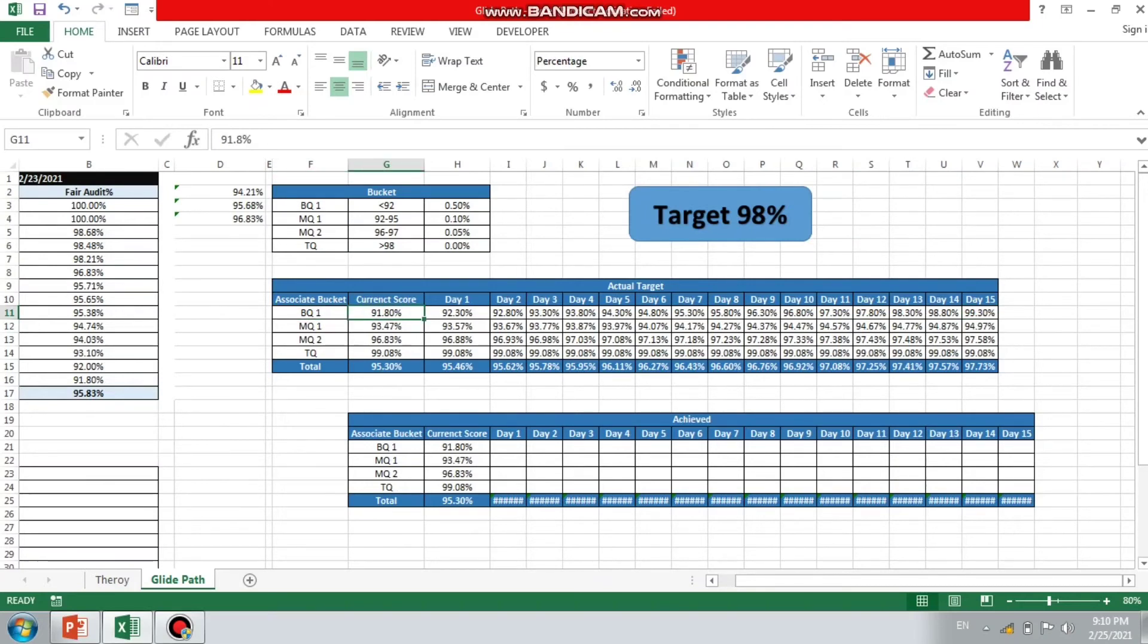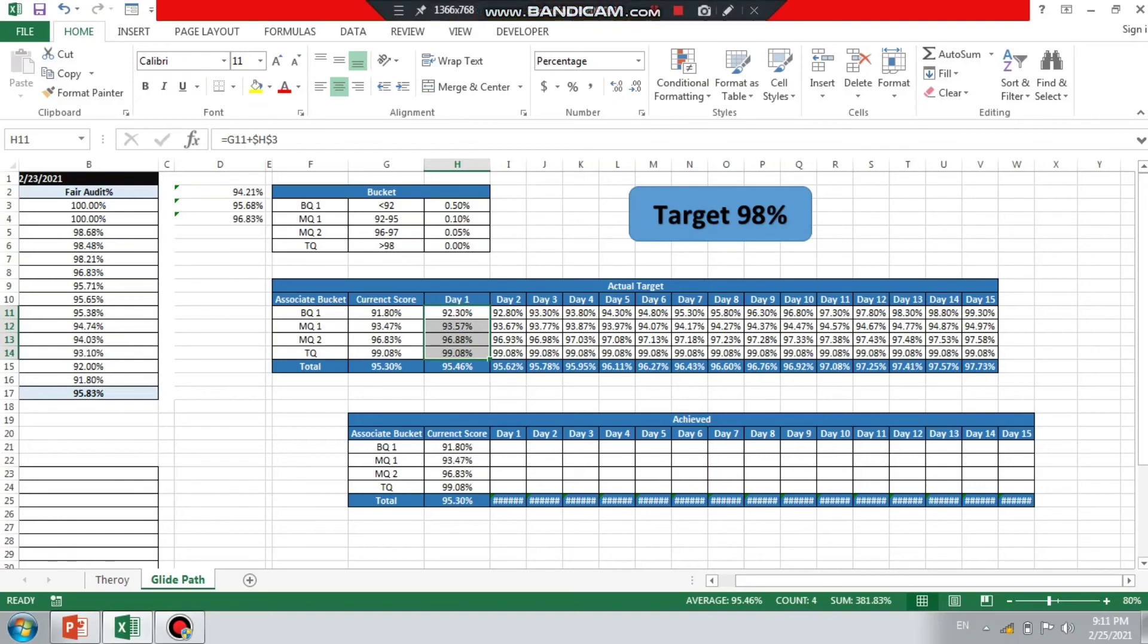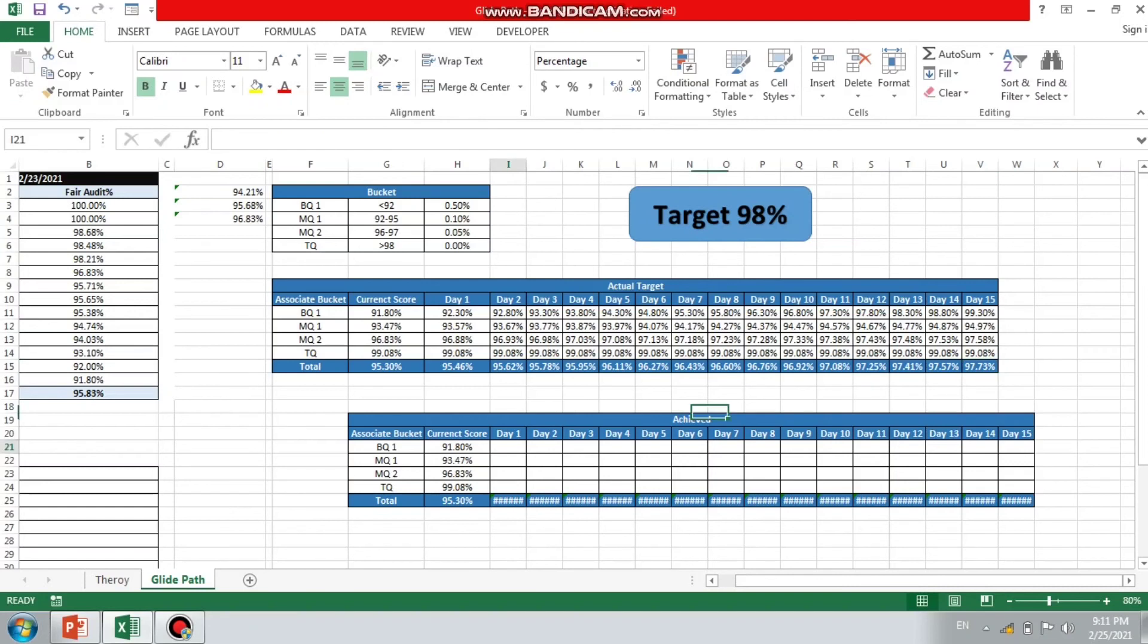Same I did. I observed that my MQ1 associates will do 0.10% improvement, and I assume that my five associates who are in MQ2, they will do 0.5% improvement on daily basis. And for TQ, I think they have done their job and I don't find any improvement here. Yet if they are doing it's a good thing for me. It totally depends on assumption. I just added the score and finally I'm getting 97.73% and it's nearly to 98%. Now what I will do, I will do day-on-day audits and I will add this course here.